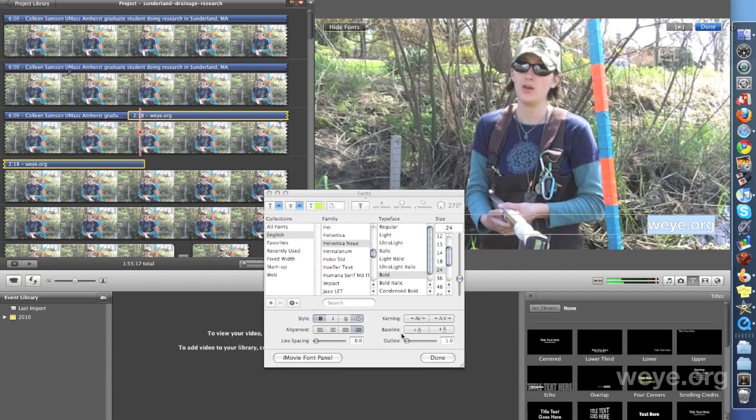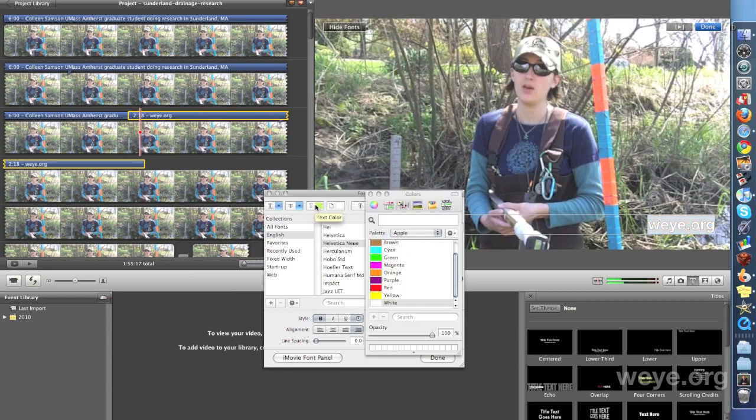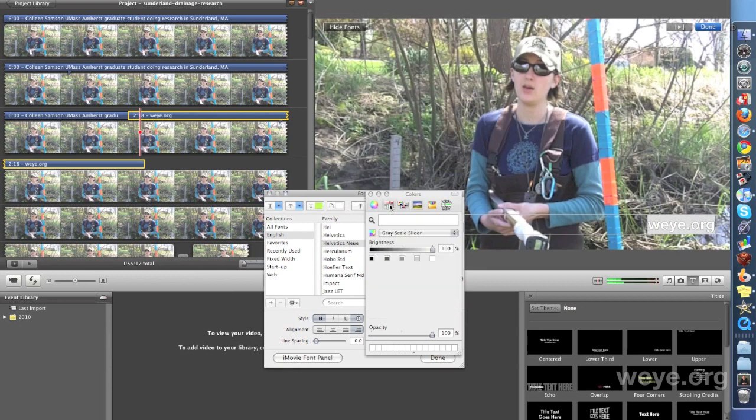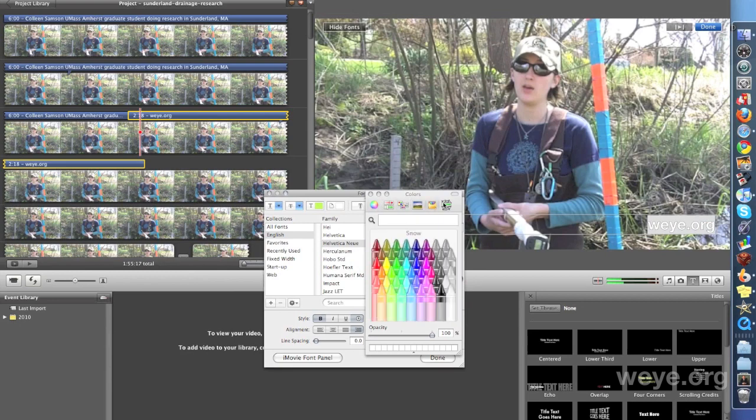Now for the trick that's going to make it look like a watermark. You can't do, again, you can't do this if you're working in the iMovie font panel. We want to go here, we're going to, you can choose various pickers, color pickers. I'm going to choose the crayon. So we've got white. And here's the trick: opacity.